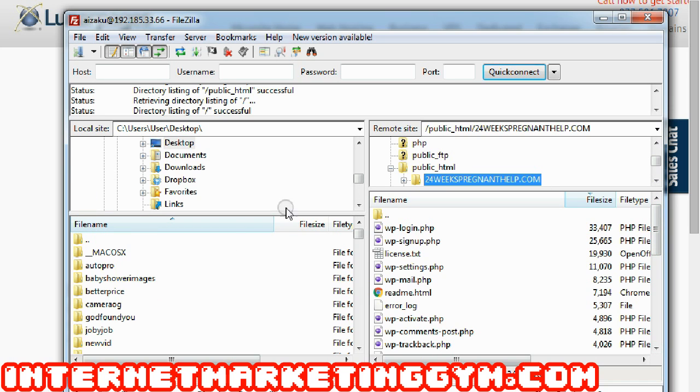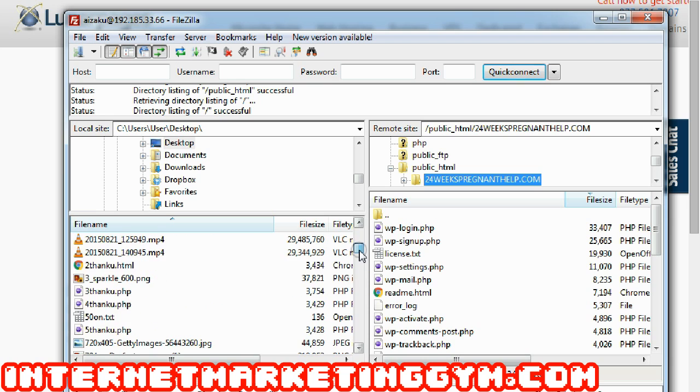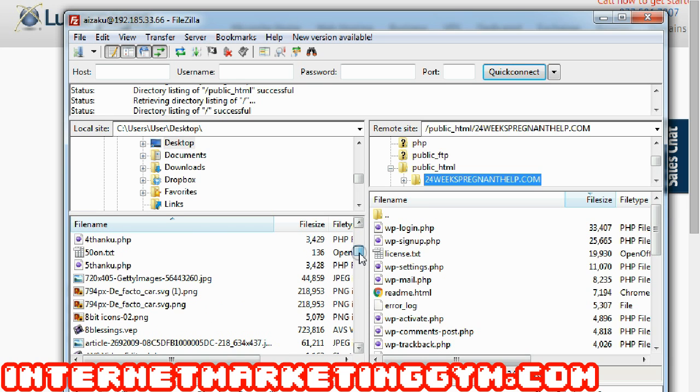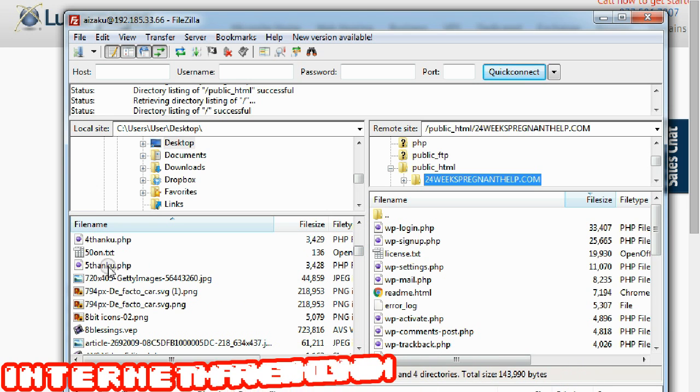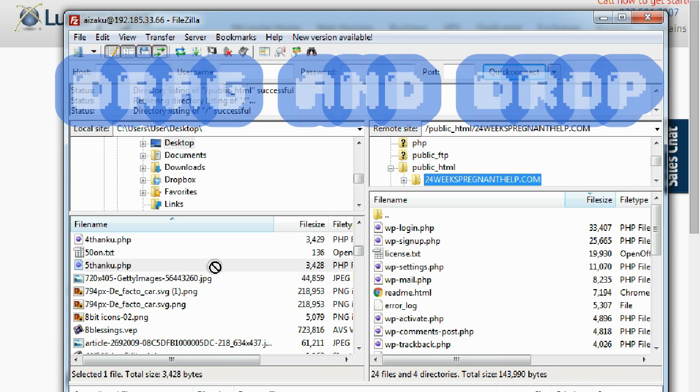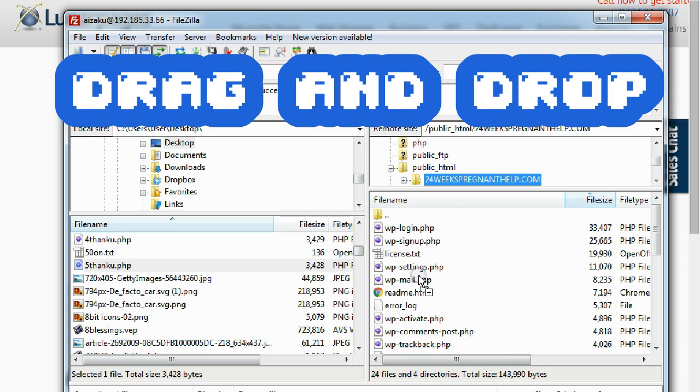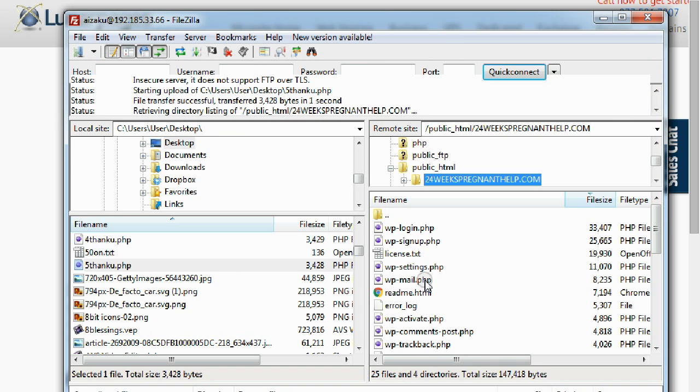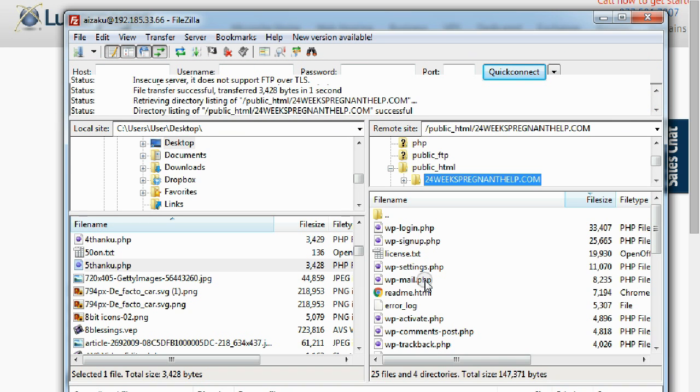Now on your computer side, look for the file you want to upload. So let's say I want to upload 5thankyou.php. And then I just drag and drop. Very simple, I drag and drop it. And it's all done. Simple as that.